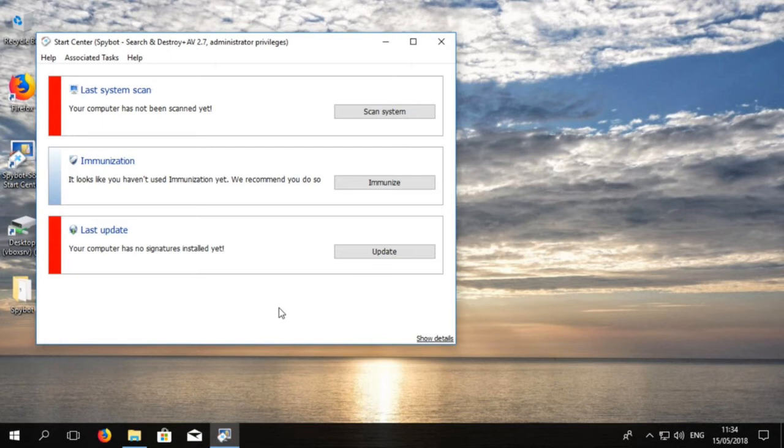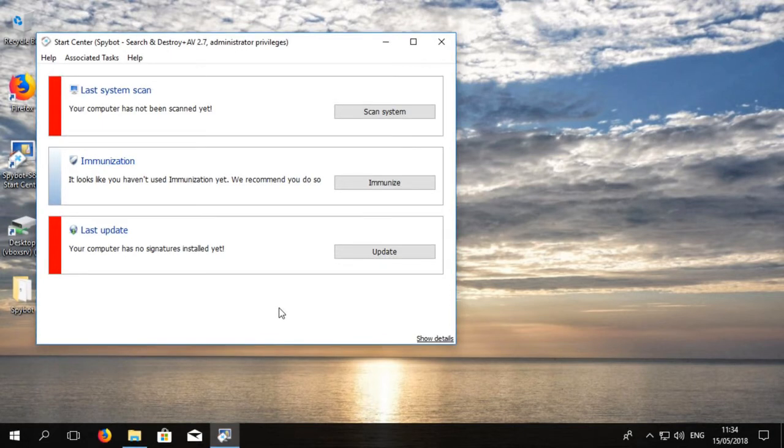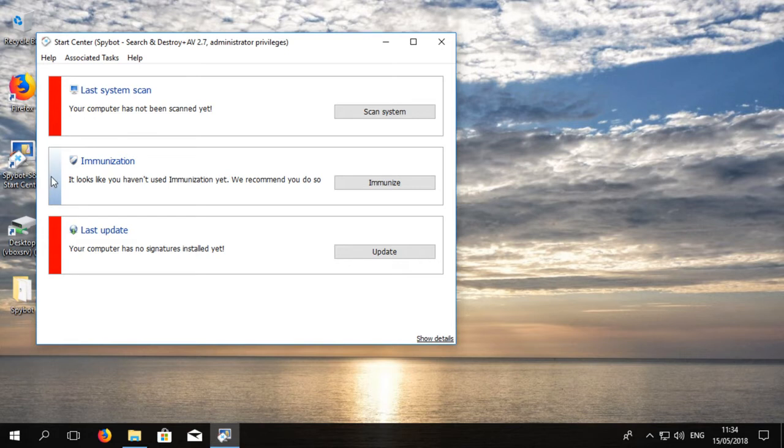This window presents the basic and most important tasks that can be performed with SpyBot and gives an overview of these tasks. These are system scan, immunization, and updates.